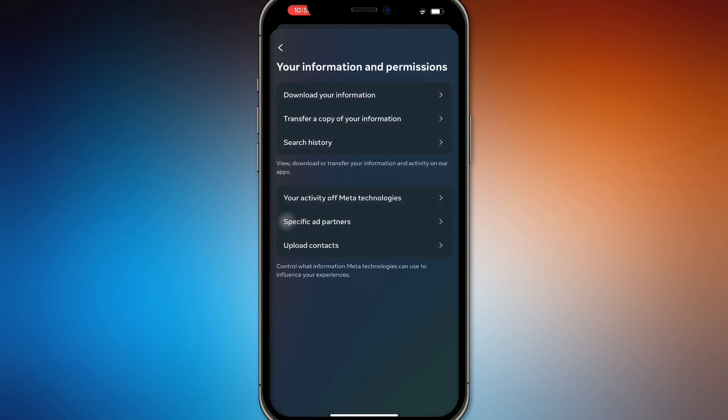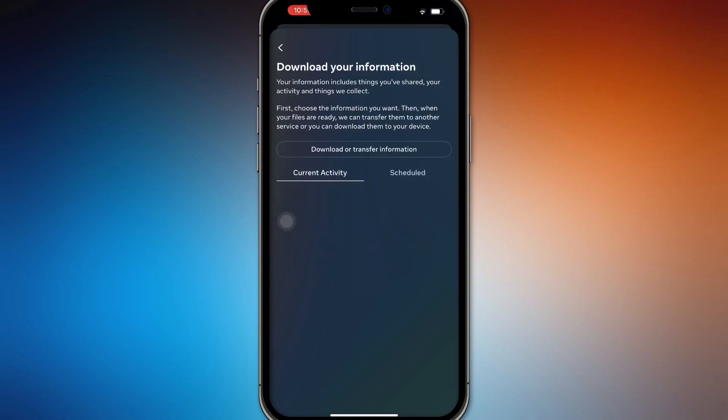From there, you want to download your information or transfer a copy of your information. You can do either of those, but if you want to download everything, it's right here.